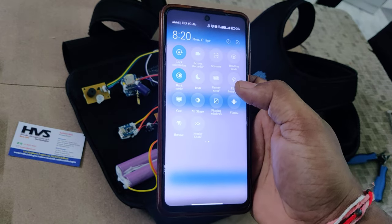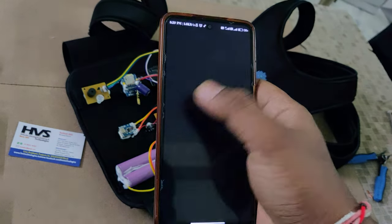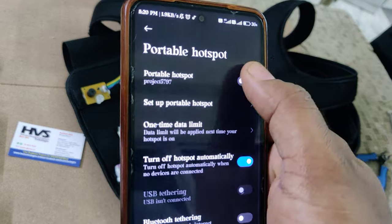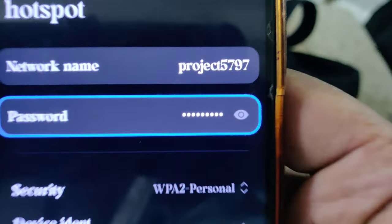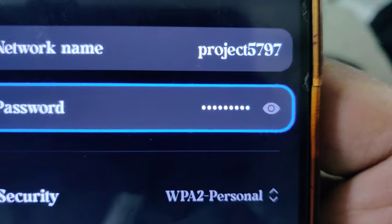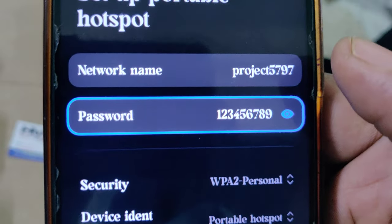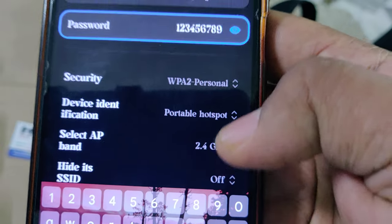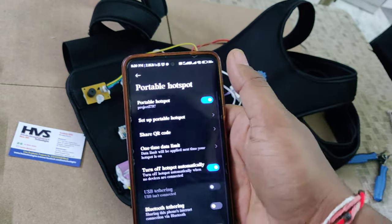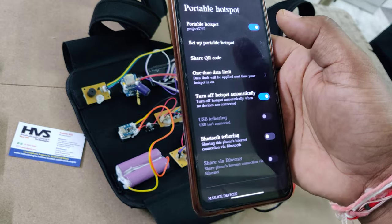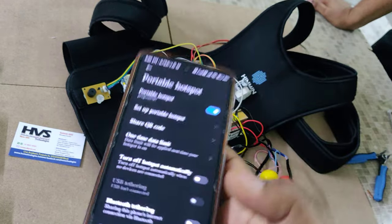The next step is we need to turn on the hotspot. Before turning on the device, follow these steps: go to hotspot settings on your phone and change the hotspot name to 'project5797' — all lowercase, no spaces, no capitals. The password should be '123456789', and the frequency should be set to 2.4 GHz.